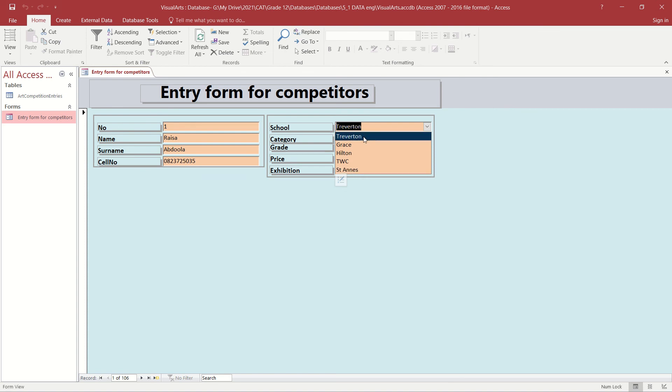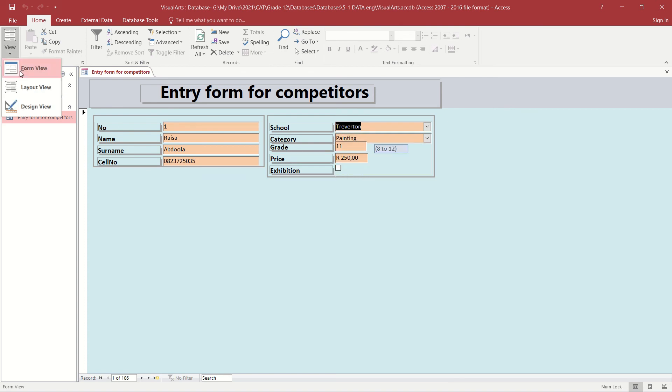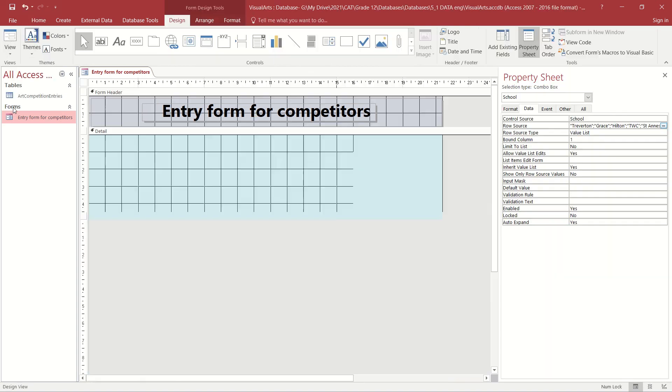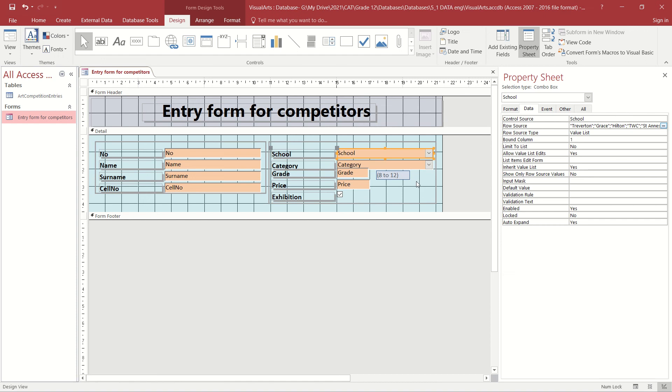And there they appear in Data Sheet View. And we have successfully converted what was a text box into a combo box.